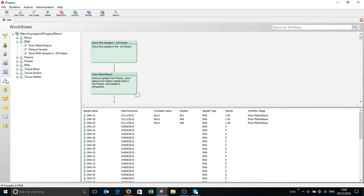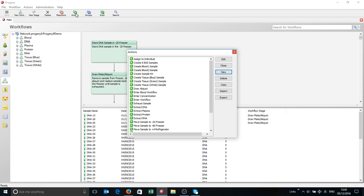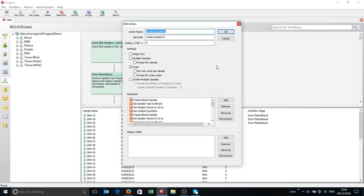So the next stage is the workflows. One of the fundamentally powerful things within Progeny is this concept of right-click actions. If I click on these, you'll see some of the things that we can do in Progeny. These are all customizable, configurable. Here, for example, is create a sample kit.